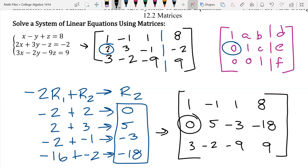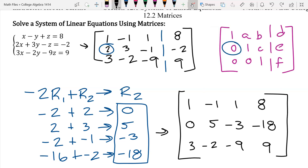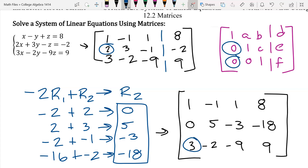Now we have the zero where we want it. Next, we want another zero down here. What row could I manipulate to help me get rid of that three? Student: To clear it out, we'd have to go top to bottom — so once we cleared out that zero, we wouldn't change that five? We could change that five into a one. You can handle these any way you want. I just find it simpler to make zeros all the way down first.